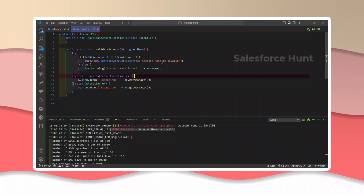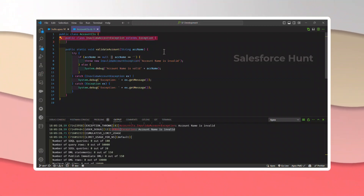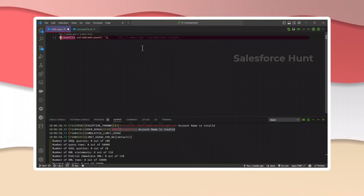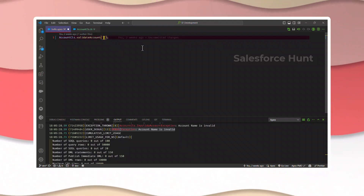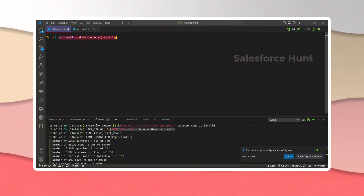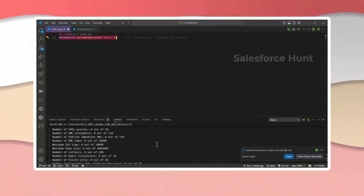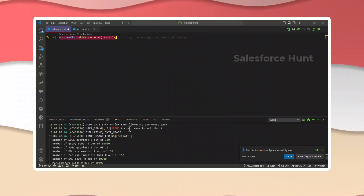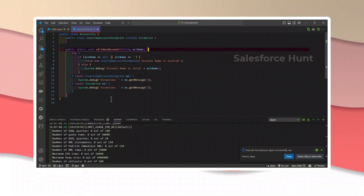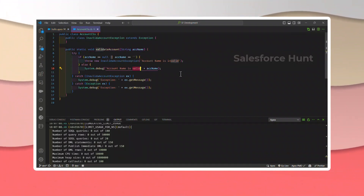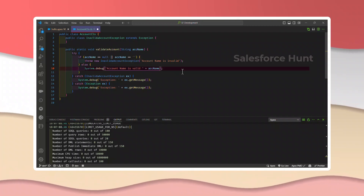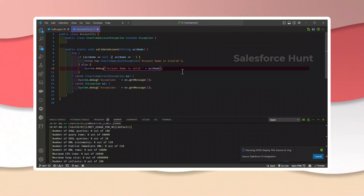The custom exception class name can be anything. In my case I'm using InvalidAccountException, but you can use any name. Now let me pass a correct name — let's say 'Rohit' — and execute again. In the output you can see: 'Account name is valid Rohit' — no exception thrown.